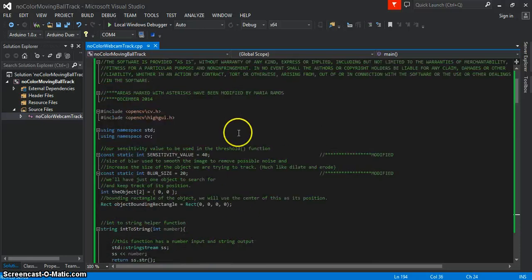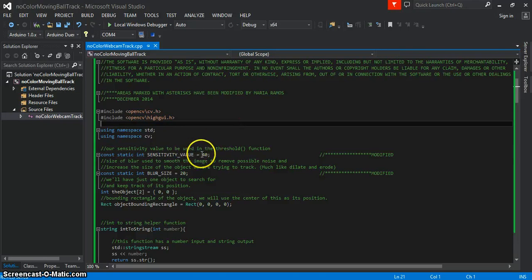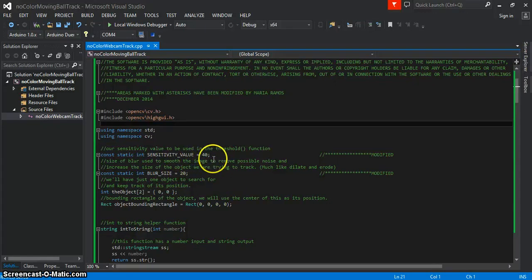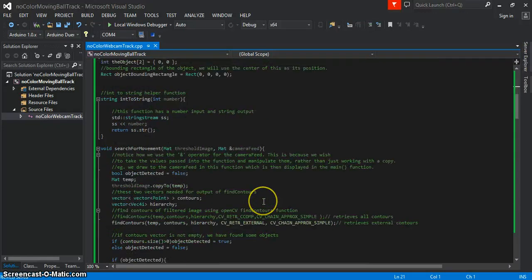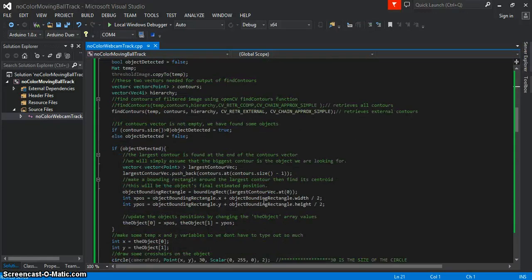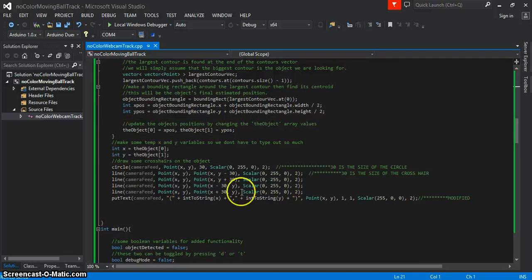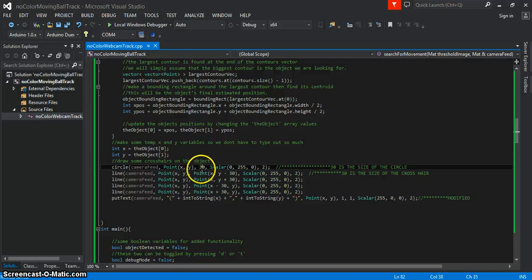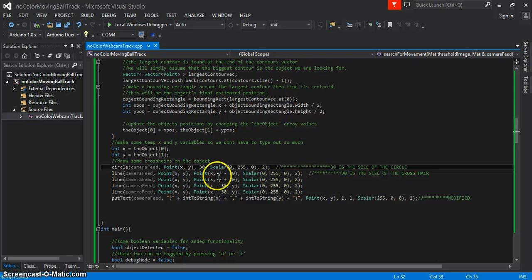There are a few changes this time around. I'll go through them really quick. I've changed the sensitivity value and the blur size. These are just values that you can modify yourself depending on what you're trying to track. If you keep scrolling down, you can see that I've made my circle a bit smaller, 30 this time instead of 50. This is just from working with it before I'm showing you guys.